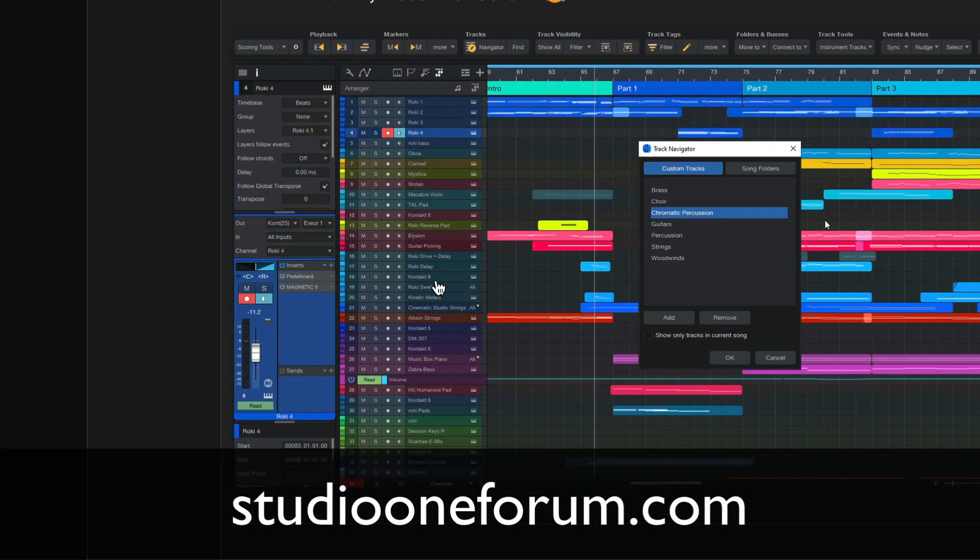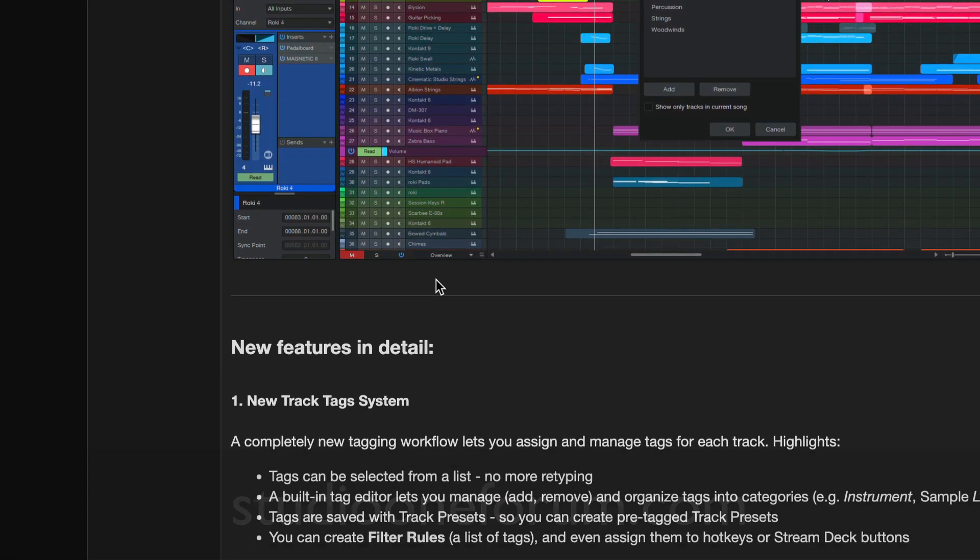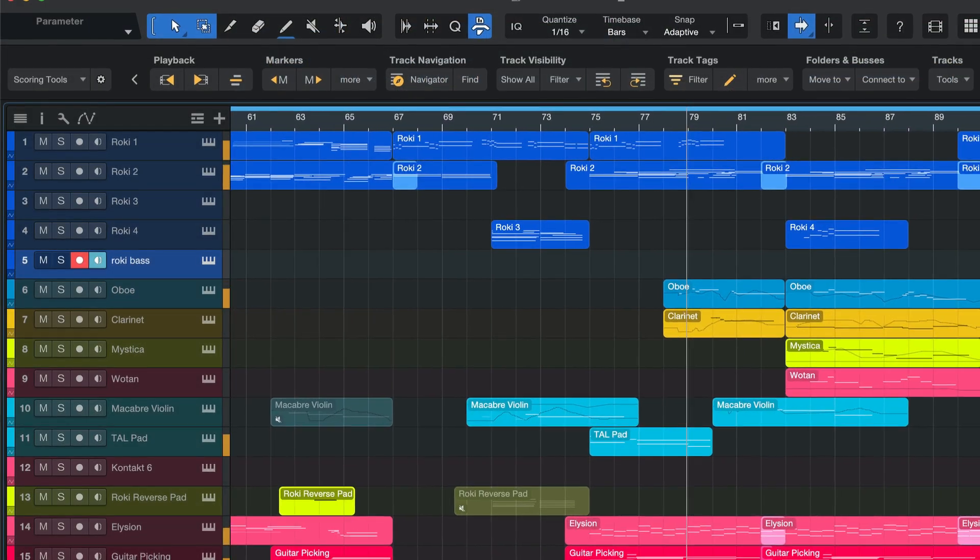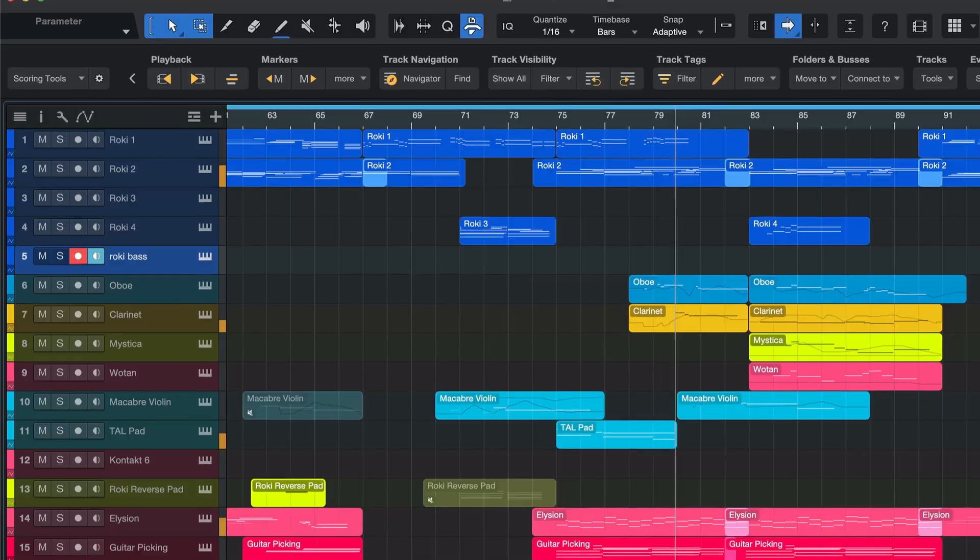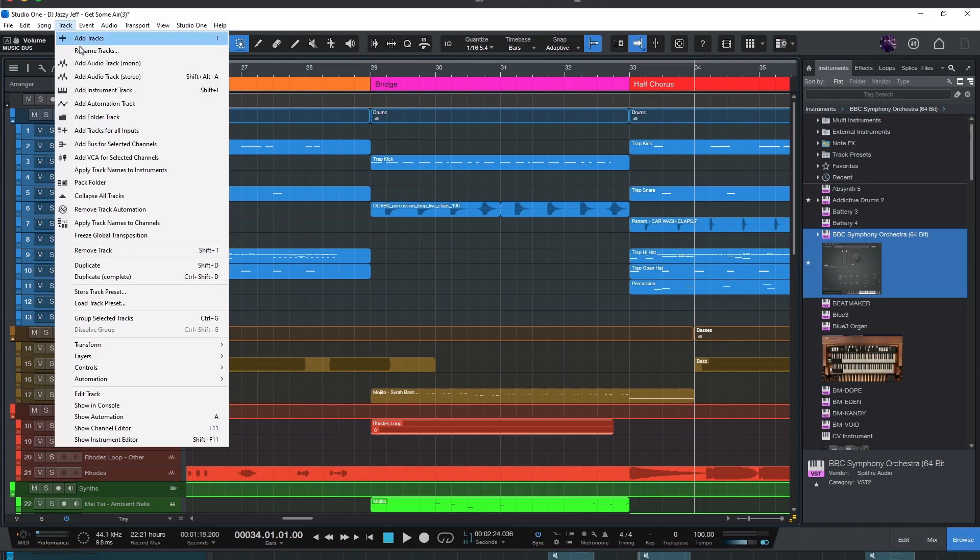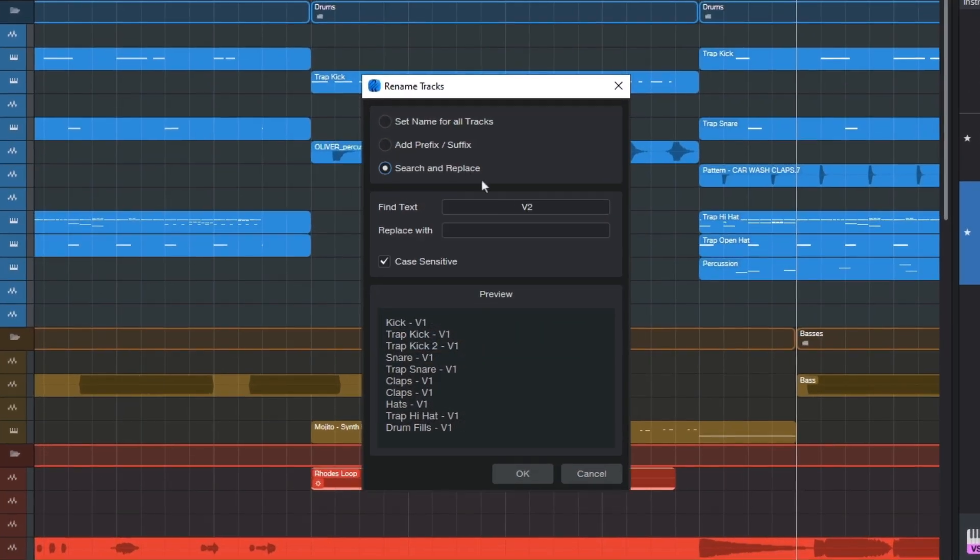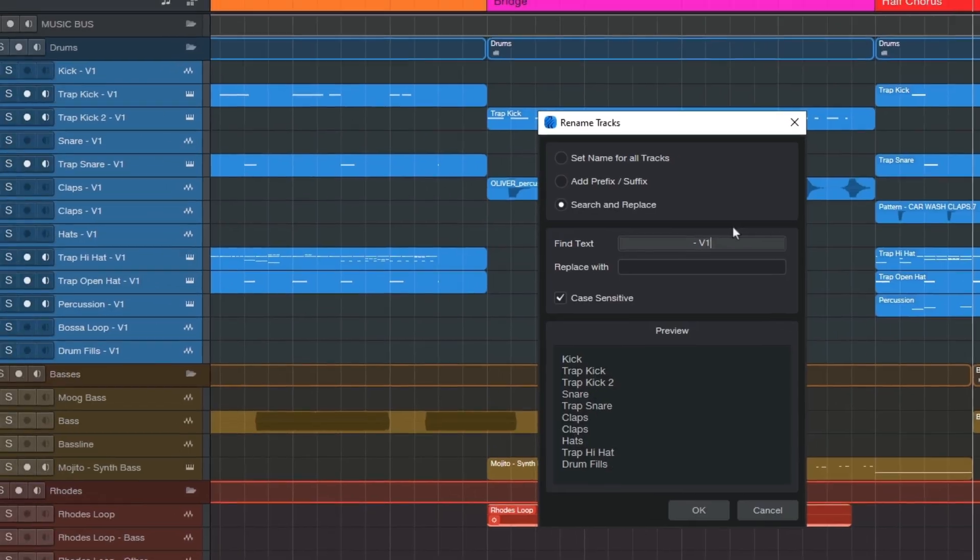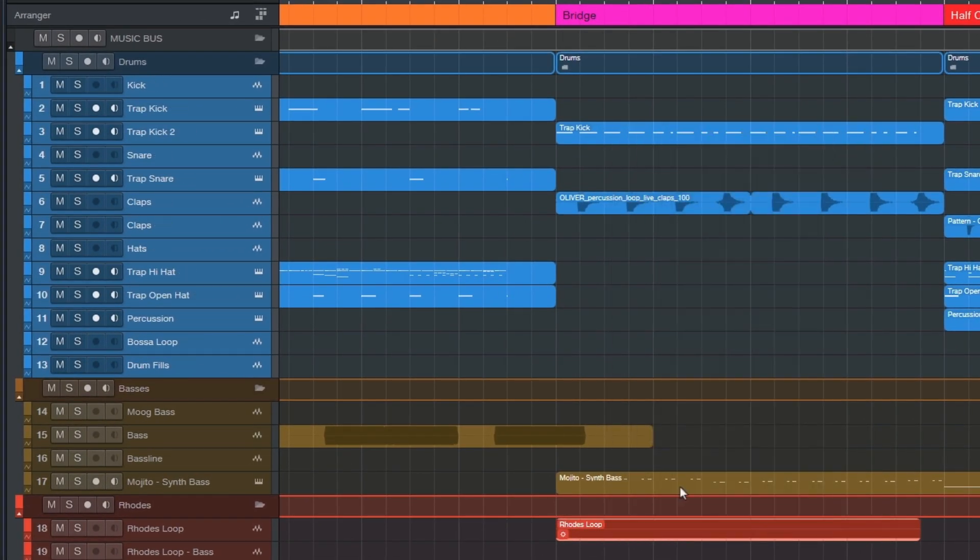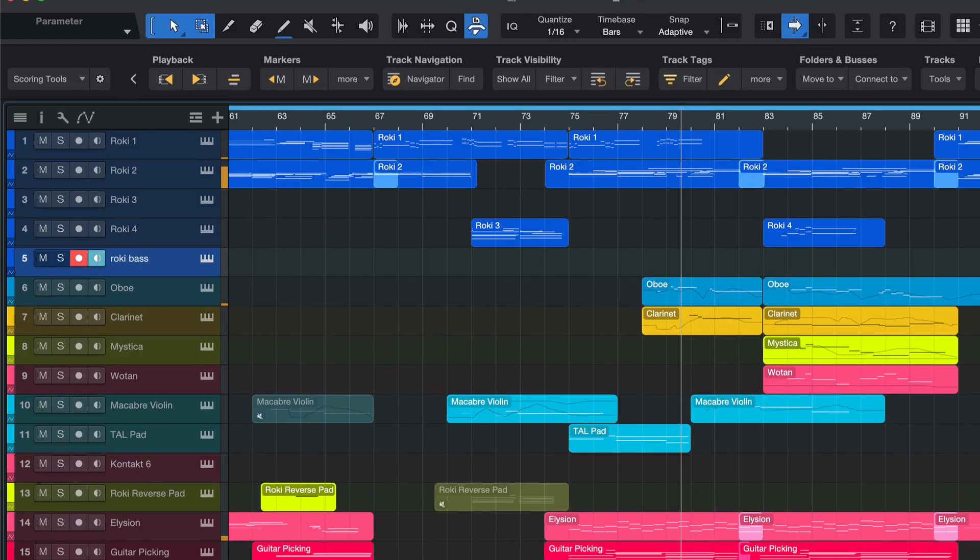And in the next half year, there's another completely new Studio One product coming. The name isn't final yet, but this one will focus on the arrangement window, tracks, events, markers, arranger sections, and the mixer. So stay tuned. I'll let you know more as soon as there's something to share.